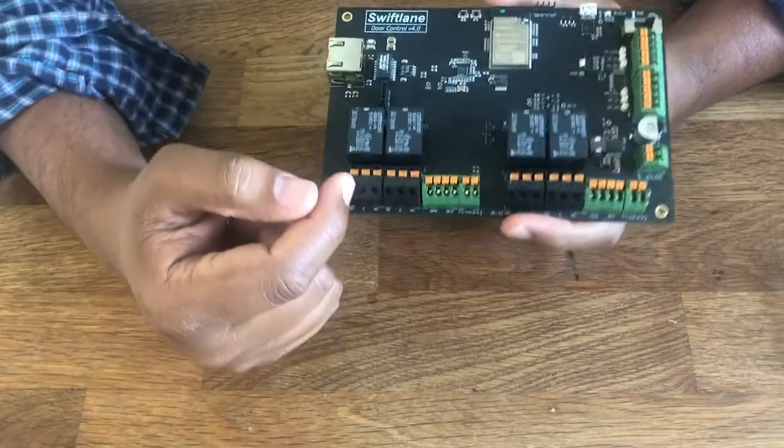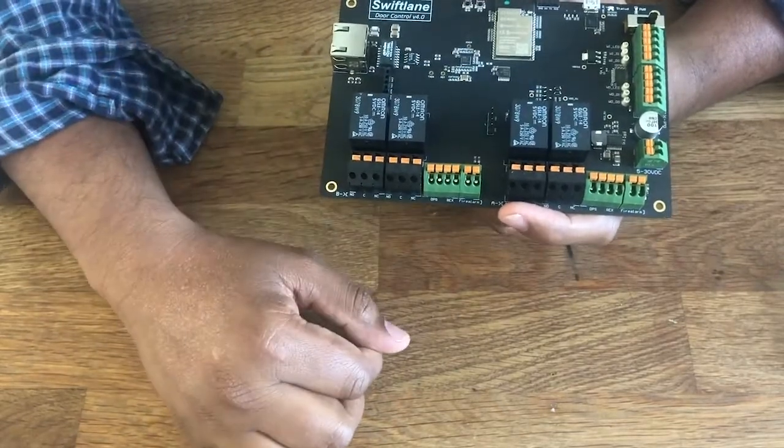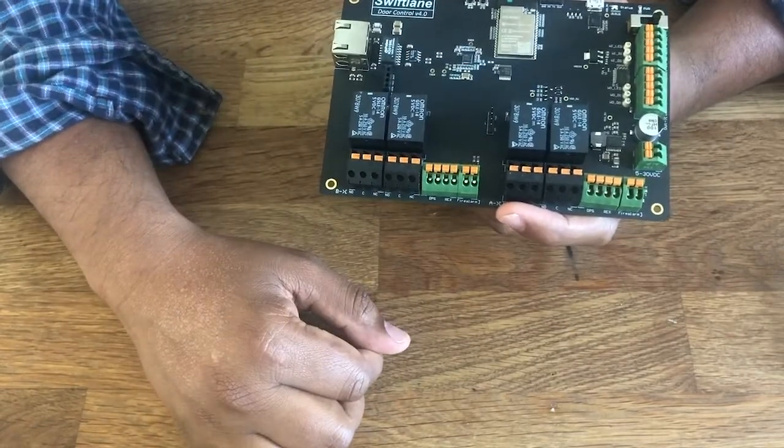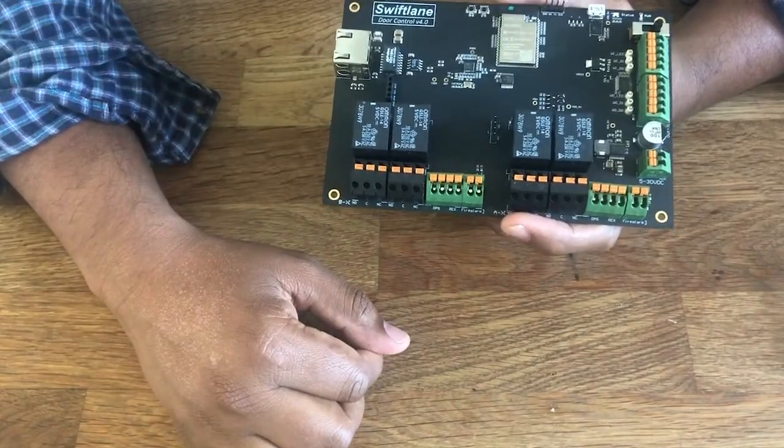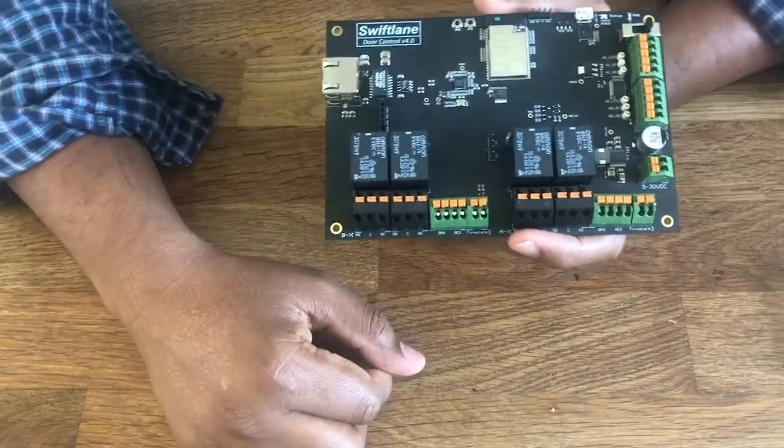You can attach these four door relays that can connect to either a mag lock, electric latch, or any kind of other electrified door lock.